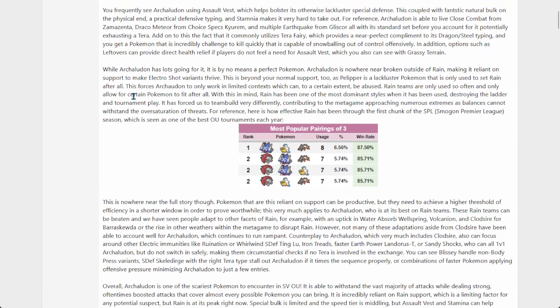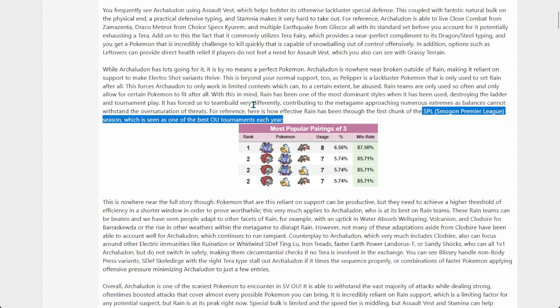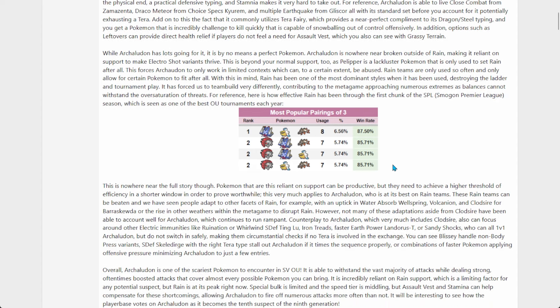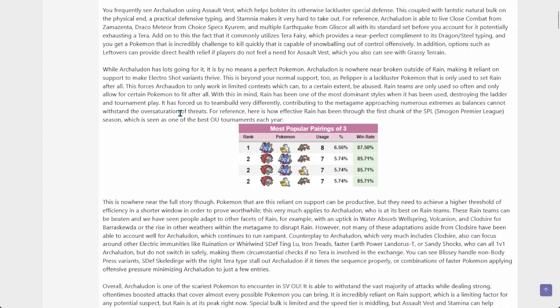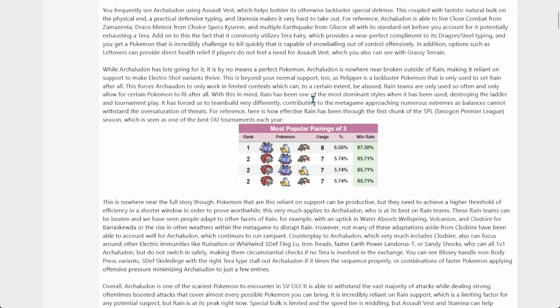Apparently one of the best OU tournaments each year, SPL, which is kind of a big name I guess. Basically some combination of Mr. Archaludon, Pelipper, Basculegion, Beartic, and Iron Treads was used on every - not every team, but it was the most popular pairing of three, which is pretty impressive. That's genuinely impressive.